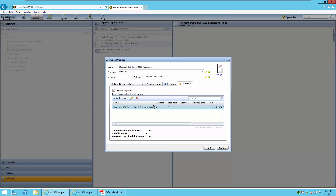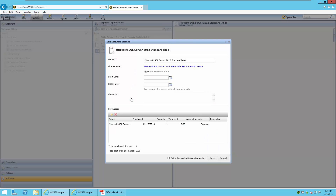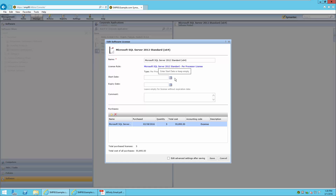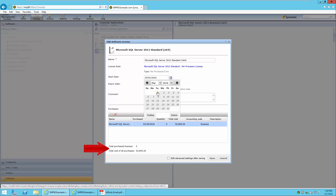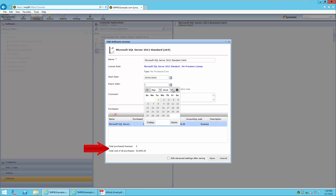At this time, we have no information about the purchases that were made for this license. By pressing the Edit icon, we can go back into the license and enter Purchase Information. We can enter a quantity — in this case 5 — and a cost of those 5 licenses. We can also enter the start date and expiry date of this contract. At the bottom of the page, the total purchased licenses and total cost of all purchases has been summed.